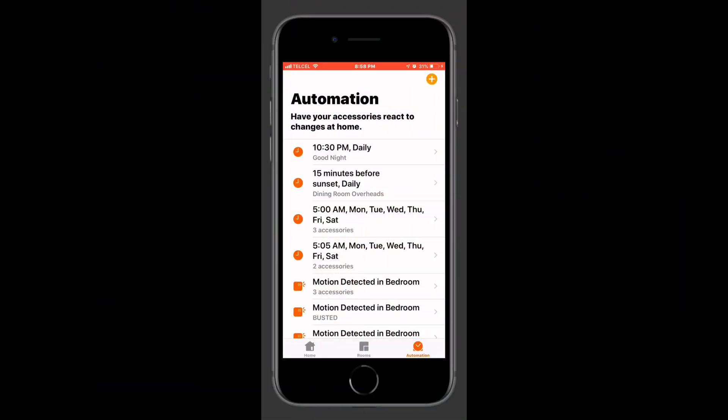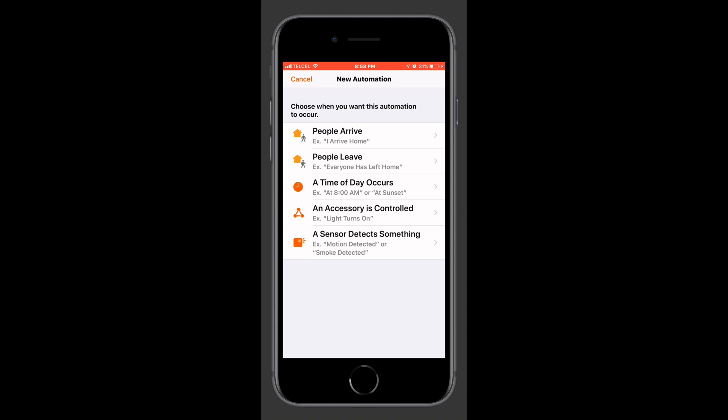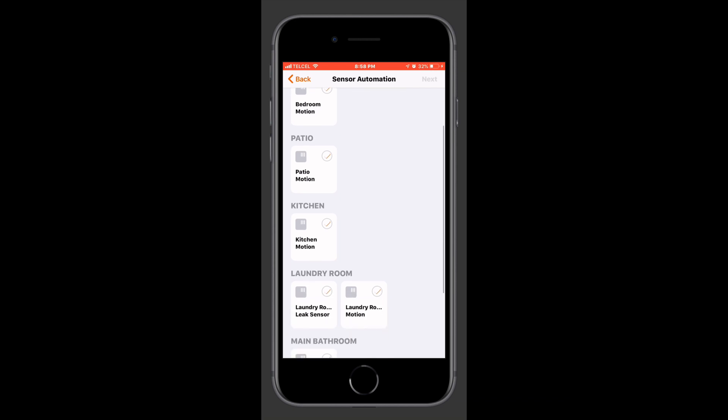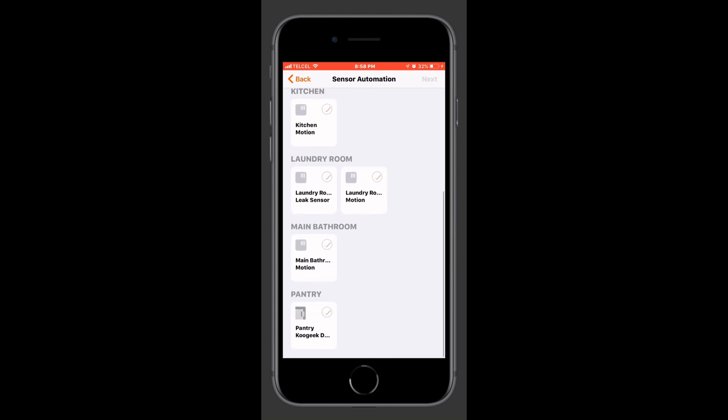Here we are on the automations tab in Apple's Home app and we'll tap the plus button at the top right and we'll select the very last option there, a sensor detects something. And here we have a few different sensors. We have a motion sensor, we have a leak sensor, a contact door window sensor as they're called. Let's have a look at how these work.